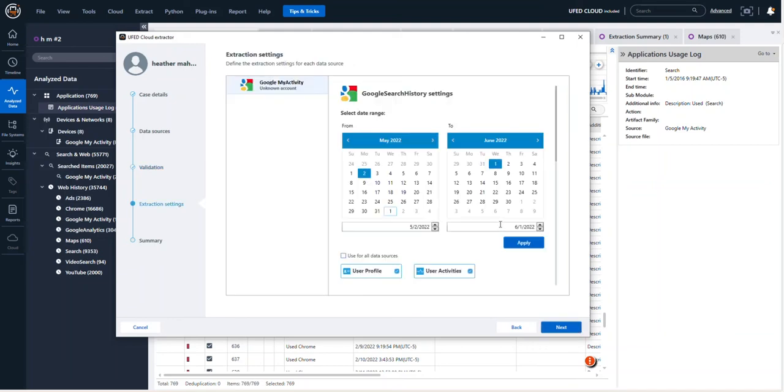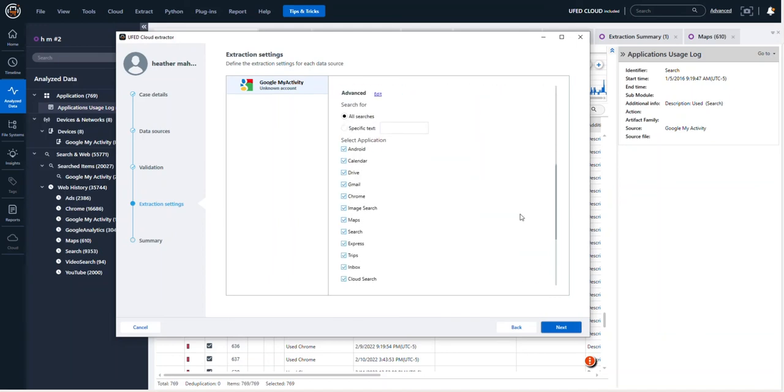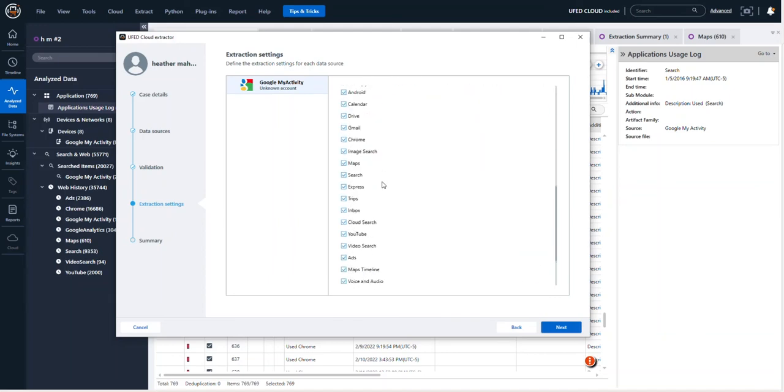Now once you're here, you can choose all kinds of things. What kind of timeframe do you want? If you scroll down, do you have specific text you want to search for or specific artifacts?